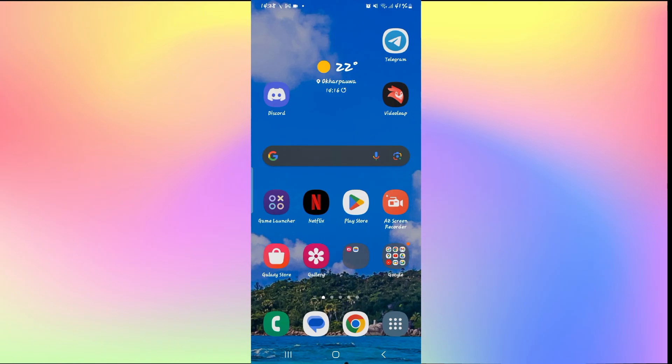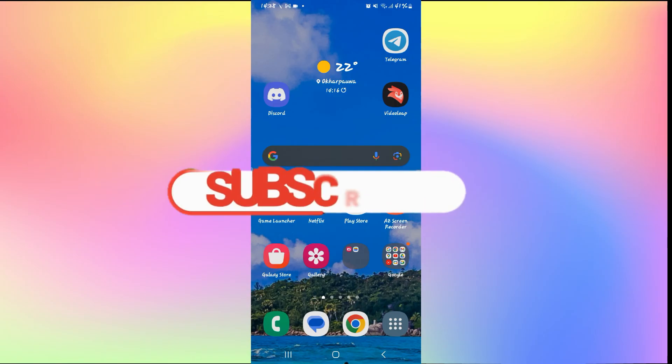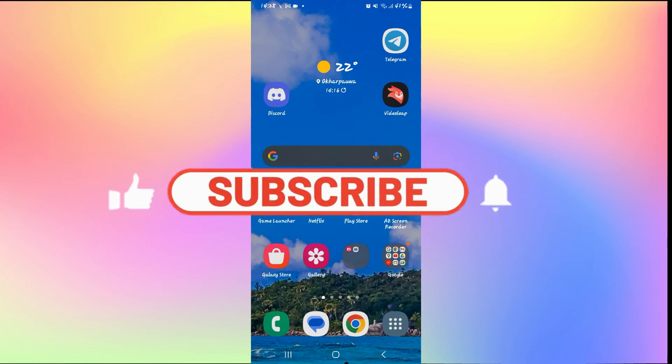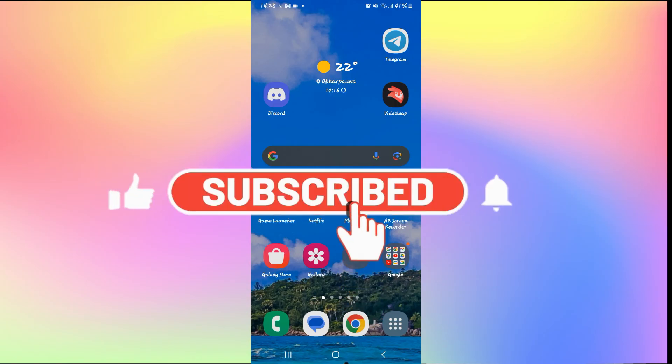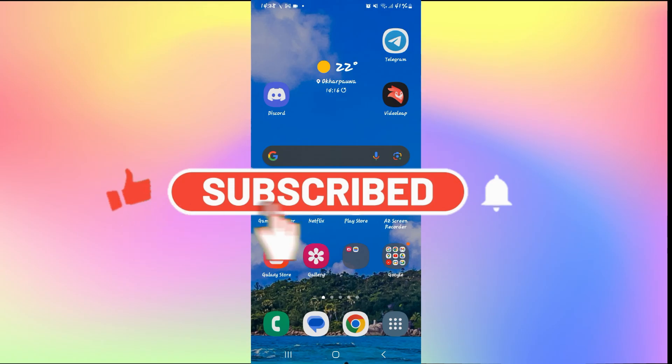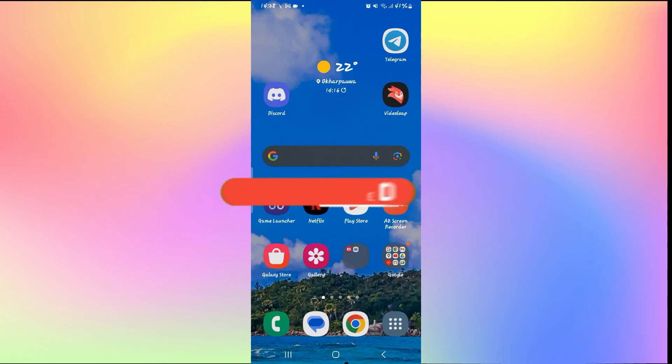If you find this video helpful, make sure you hit that like button and subscribe to our channel if you haven't done so already. Also ring that notification bell to never miss another update from us. Thank you for watching, and I will see you again in the next video.